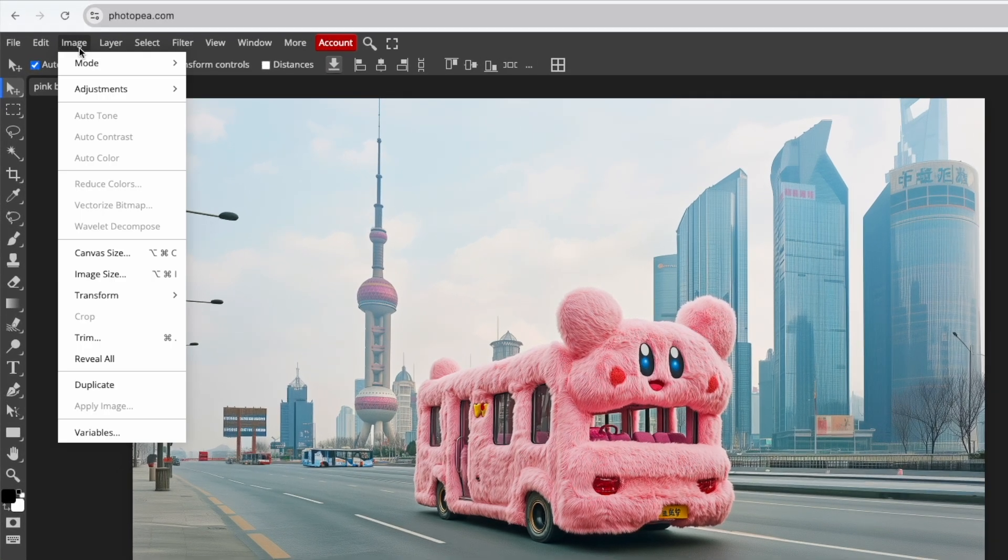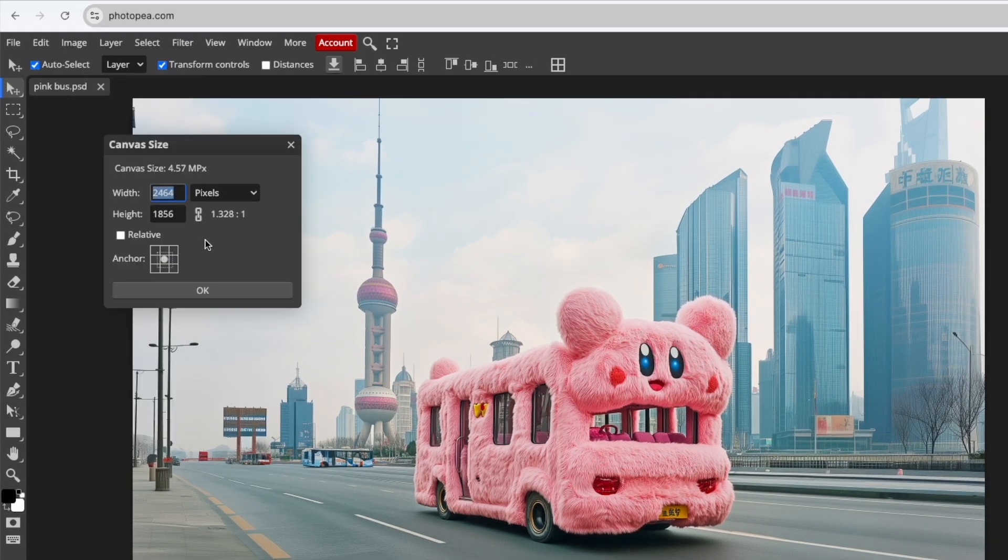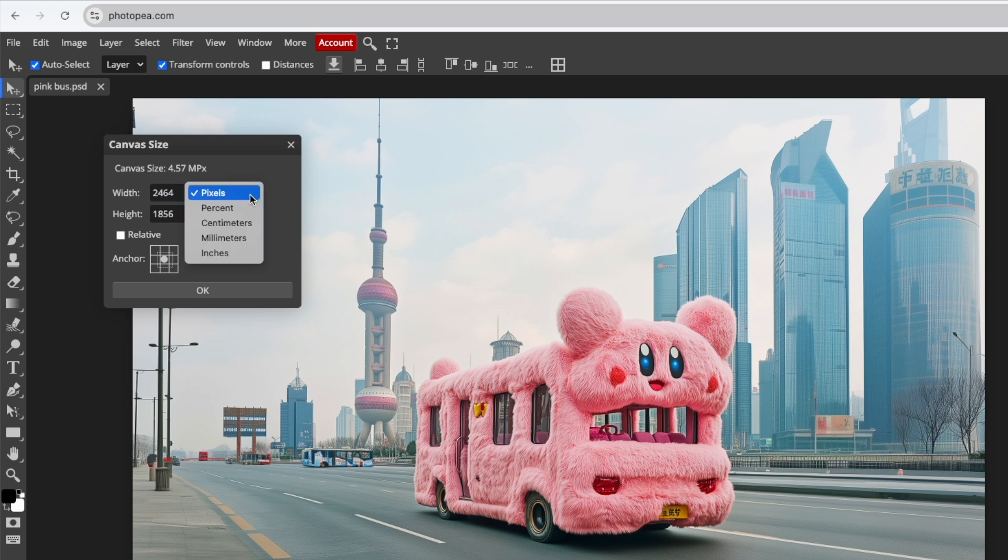Go to Image and select Canvas Size. For this example, I'll make the canvas width 150% of the original.